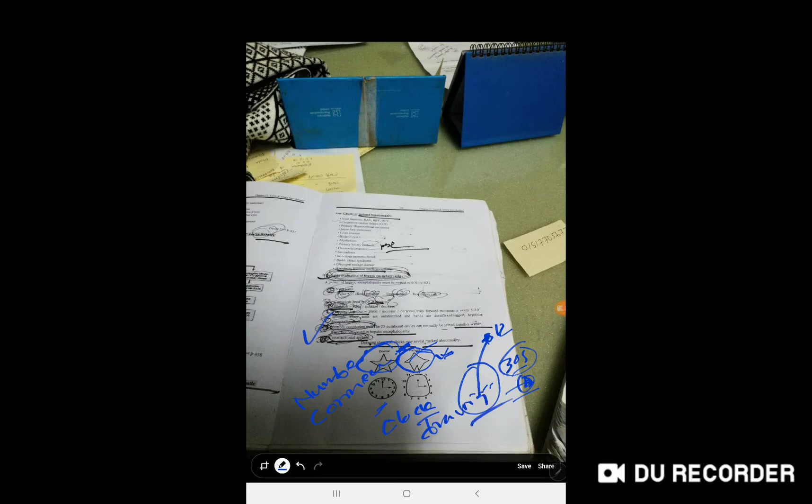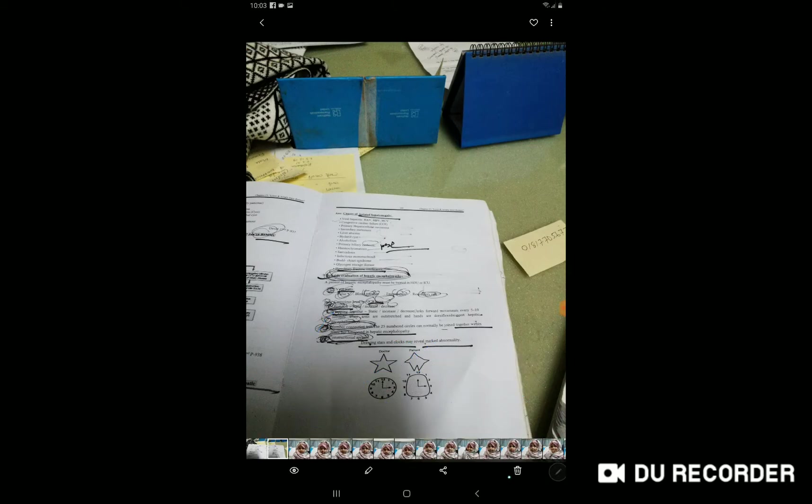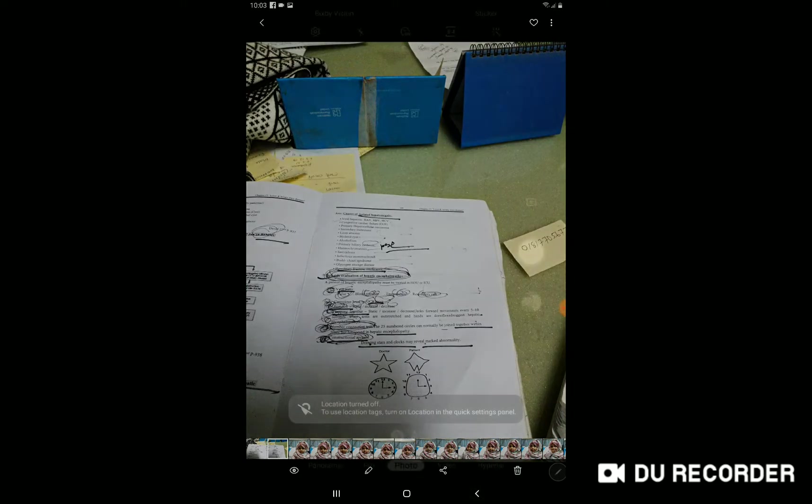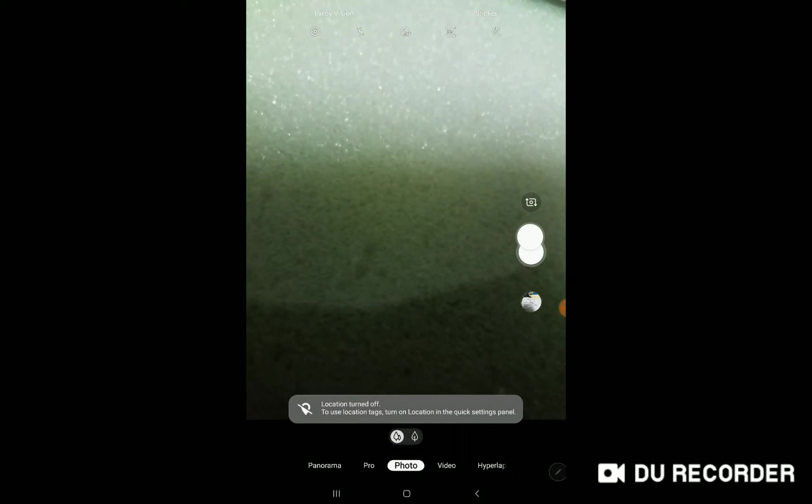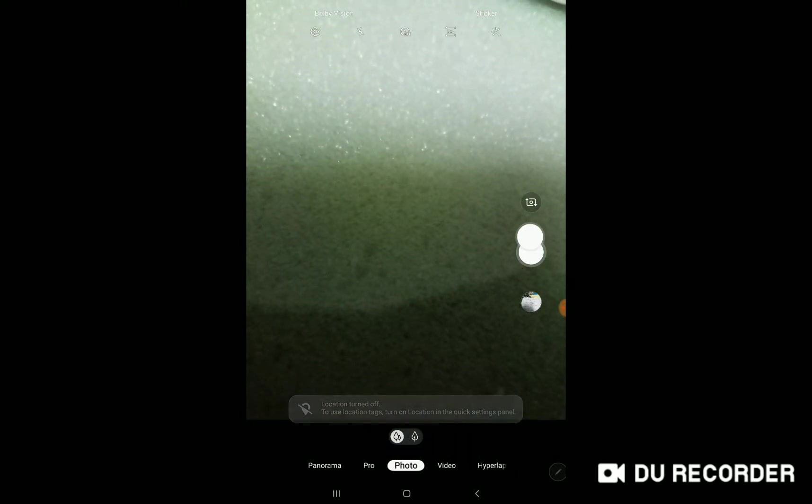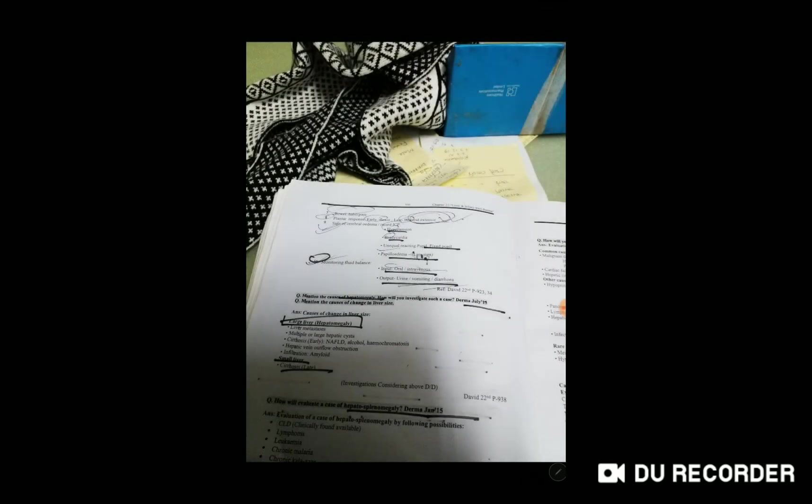You should assess the patient's brain function, heart, vital signs, and plantar response. Check for signs of cerebral edema. How can you assess signs of cerebral edema?